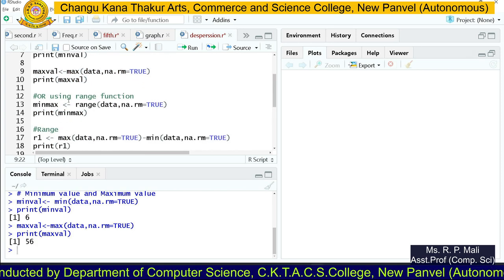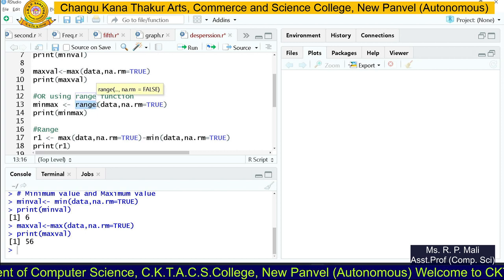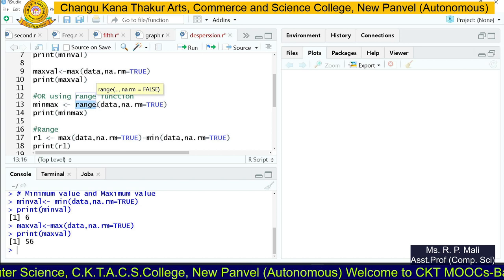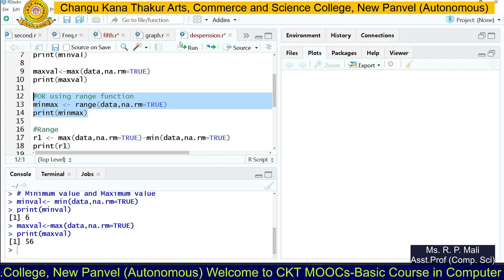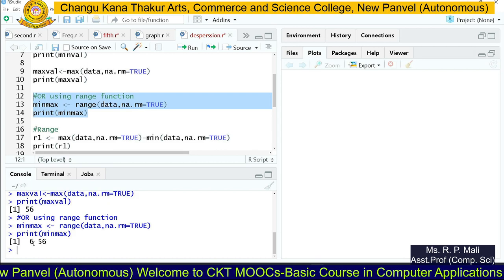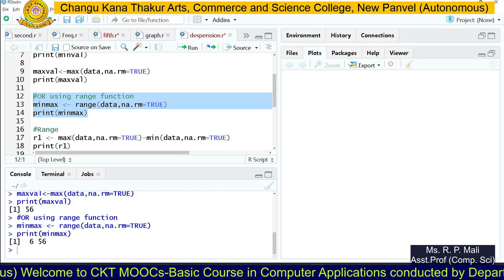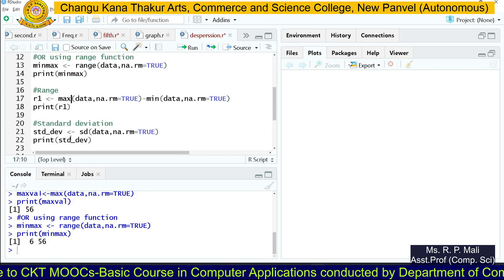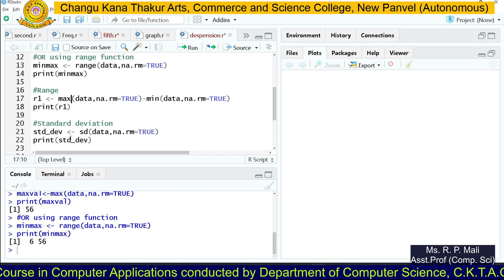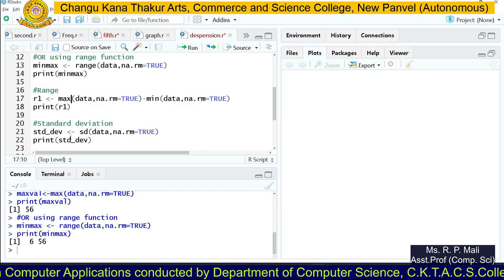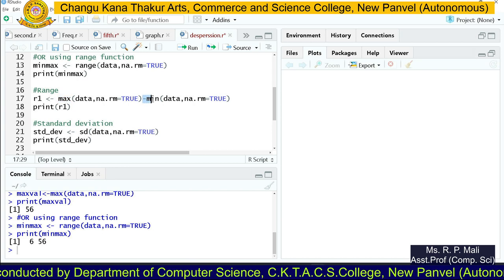Now to find the range, you write the range() function. The range function returns the minimum value and the maximum value of the data. Executing this code, you can see the minimum value is 6 and the maximum value is 56. The formula for range is: maximum value minus minimum value, or largest value minus smallest value, as we have seen in the theory lectures. So I'm going to use max(data) minus min(data).